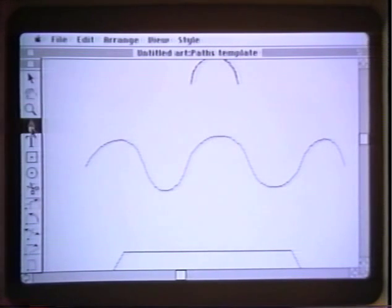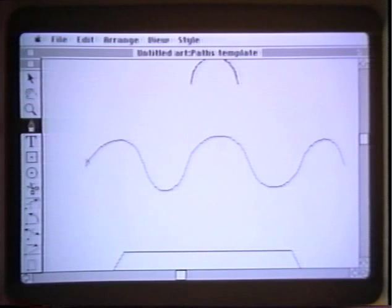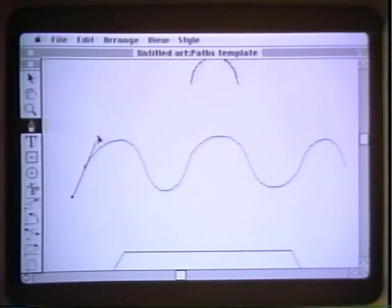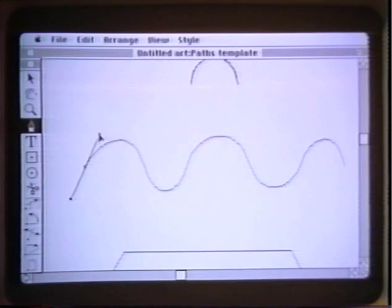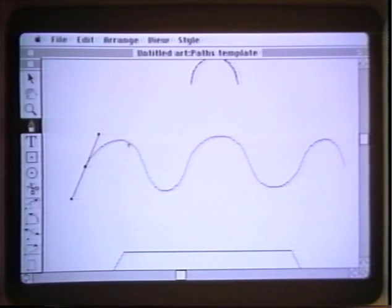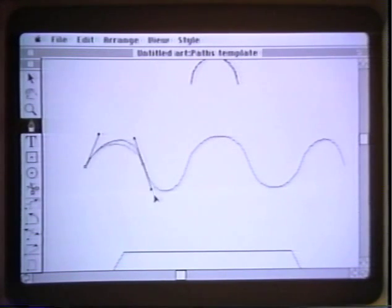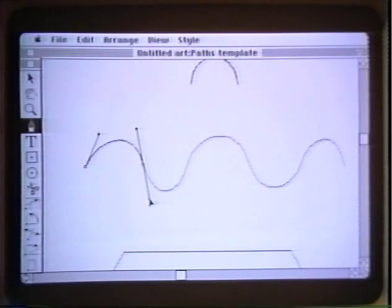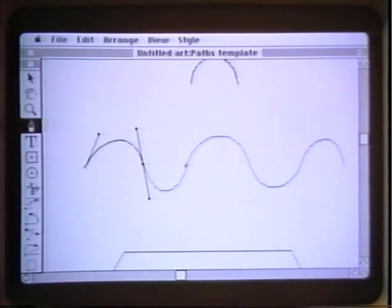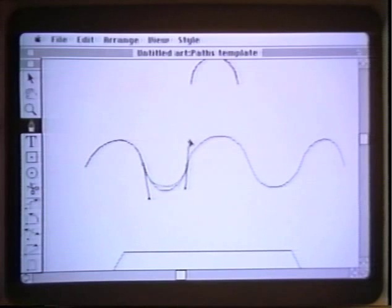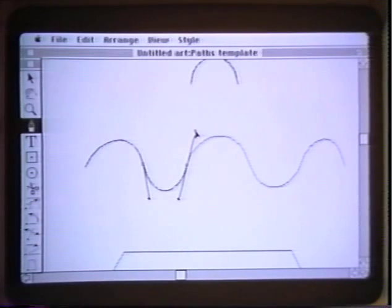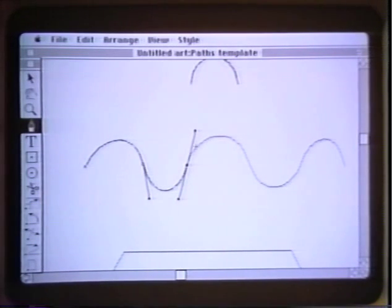Now using the basic pen tool we will again click and drag in the direction of the curve. Go over one single hump, click and drag again. Go through one single hump, press and drag to get the curve to fit the way we want it. This takes a little practice but you get good at it after a while.